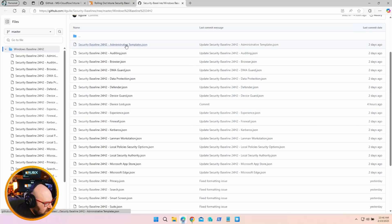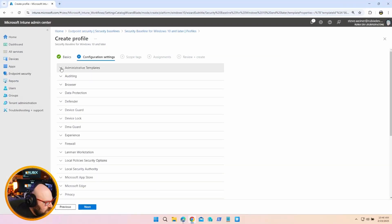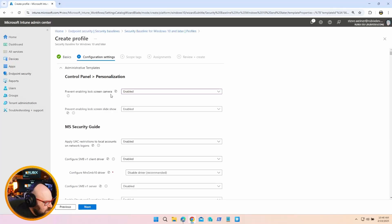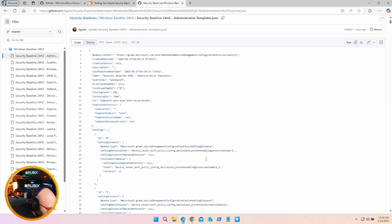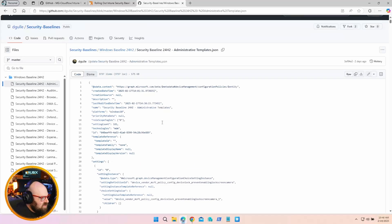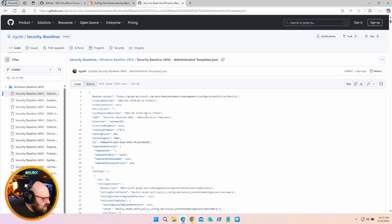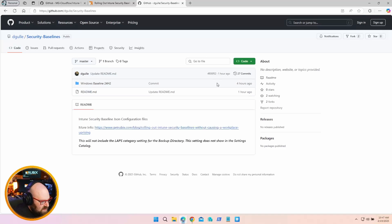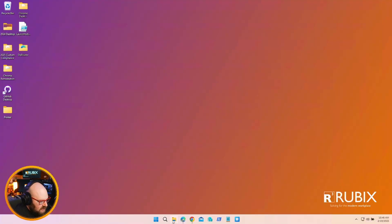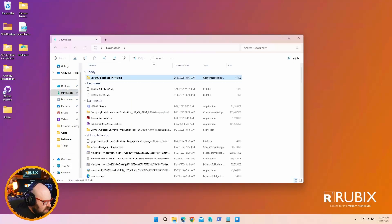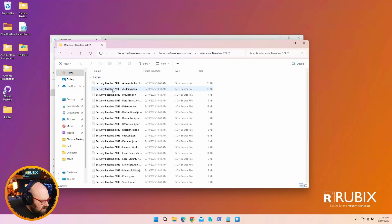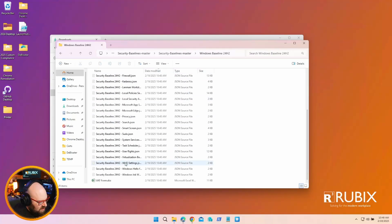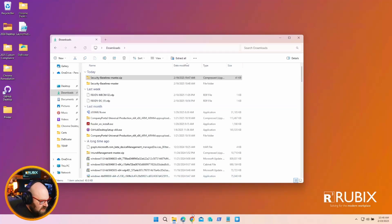If we go back to Intune and take a look at these categories - Admin Templates, Auditing, Browser, Data Protection, Defender - what he did is he broke these out. They're JSON, so it might not be something you can browse through and understand exactly what's going on, but these are the exact policies with the recommended values as they are set here. Prevent enable lock screen camera - that's enabled. He has them set exactly the same, just in JSON format. The benefit is you only have to deal with this one at a time.